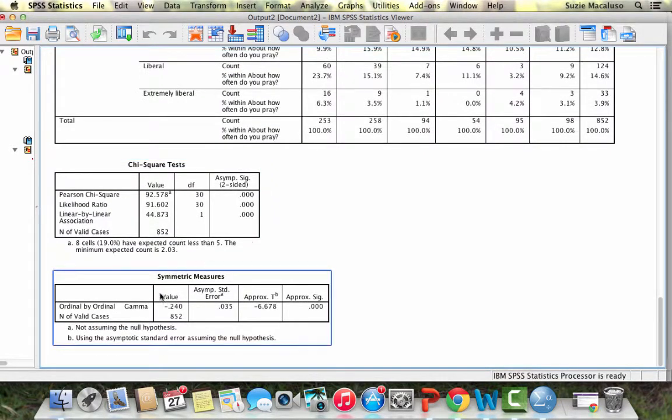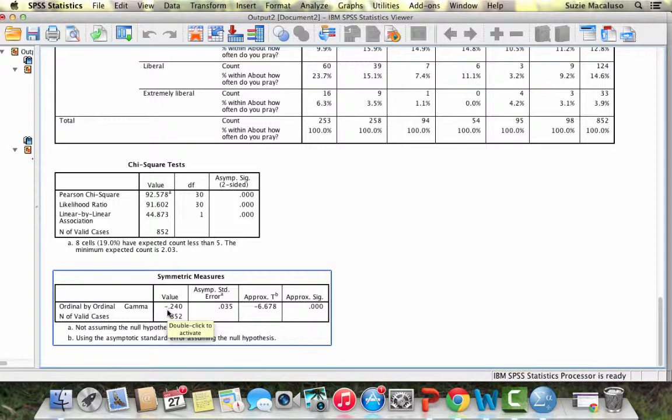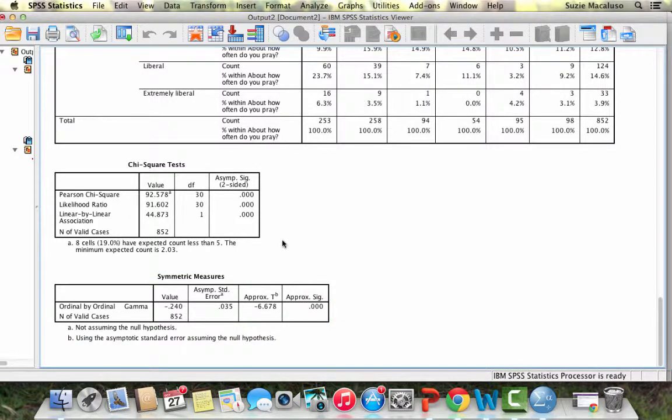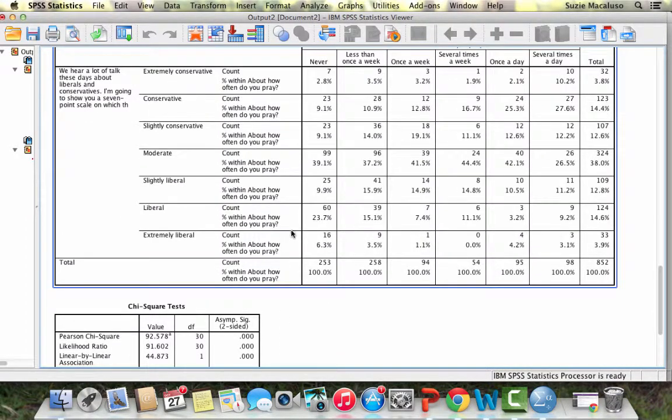If we look at gamma, gamma is negative. It is showing an inverse relationship or a negative linear relationship. It is 0.24, which in social science terms is actually pretty strong. Not entirely strong, but there is a pretty clear relationship.